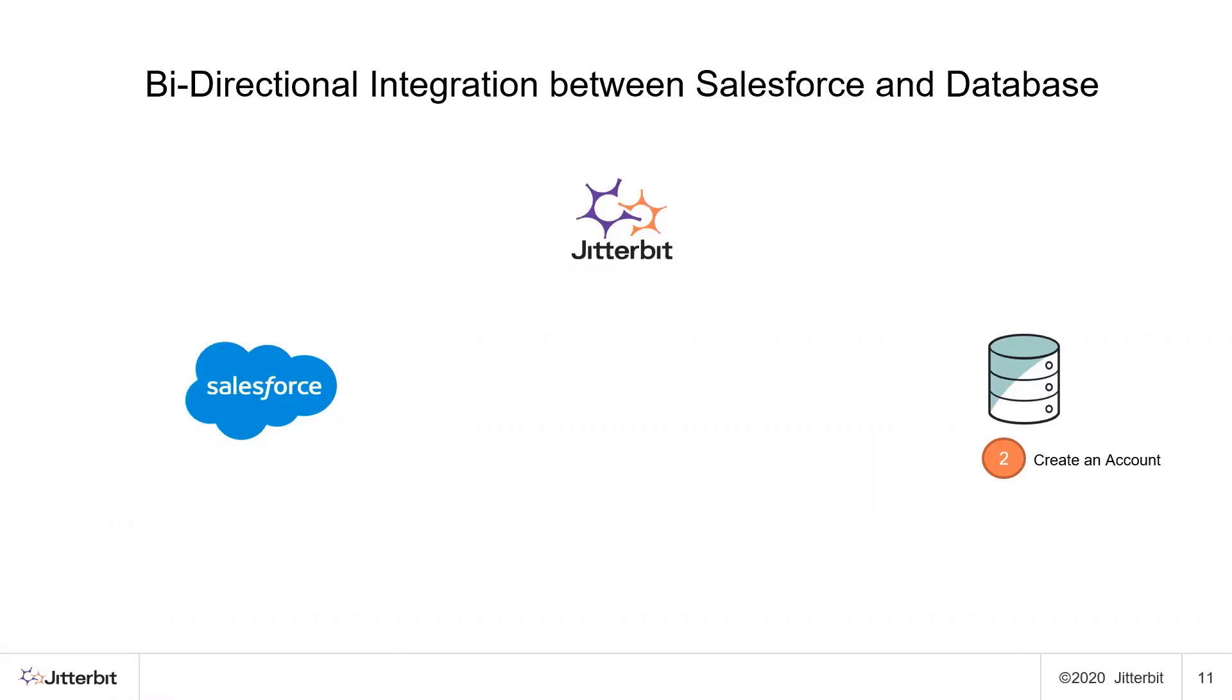We will create an account in the database and once that is created we send that information this time through a manual intervention within Jitterbit Cloud Studio to send the information back to Salesforce.